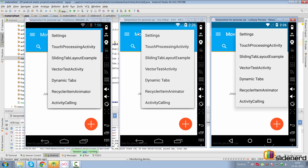Hey subscribers and watchers, what's up? It's Vivz here from Slide Nerd. In this video I'm going to talk about transitions in Android. There are several types of transitions and I don't expect everything to be completed in this video, but take a look at the screen right in front of you.